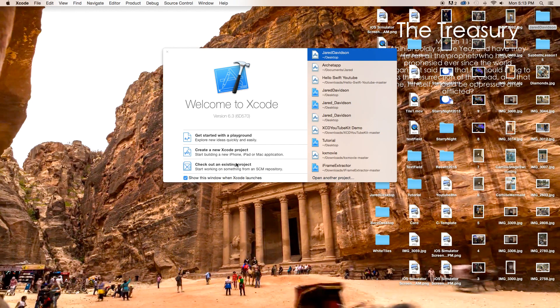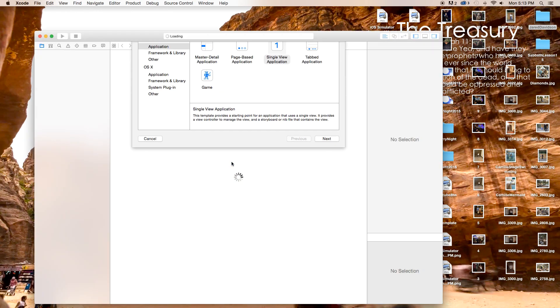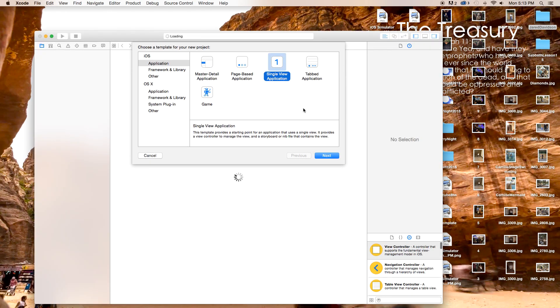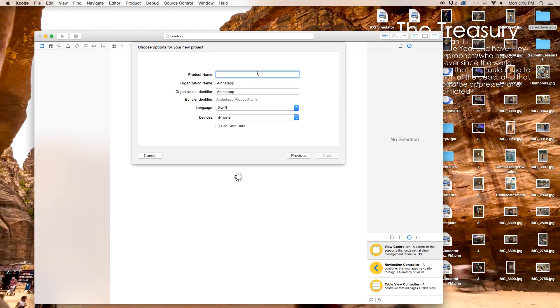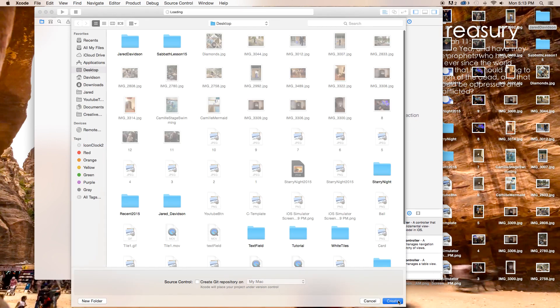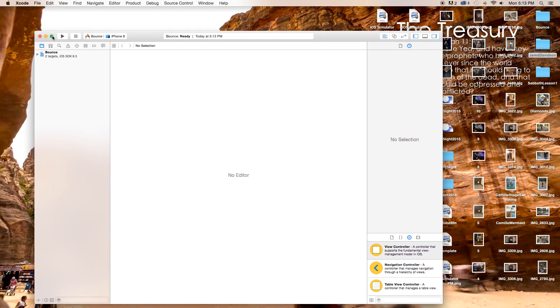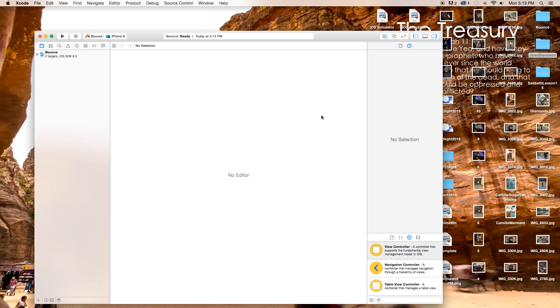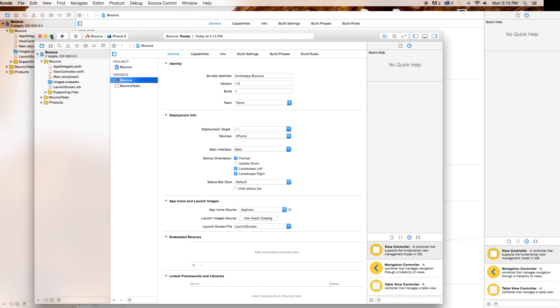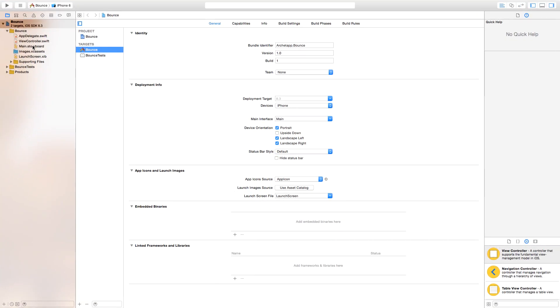Create a new Xcode project. This is going to be a single view application. Click next. Our product name I'm just going to call mine bounce. Our language will be set to Swift and our devices will be set to iPhone. Click next and create.